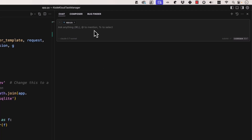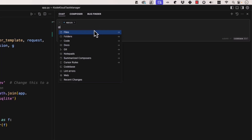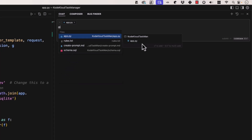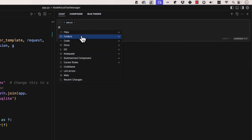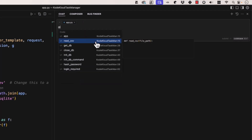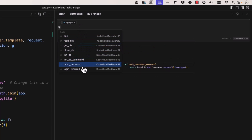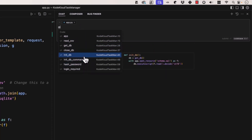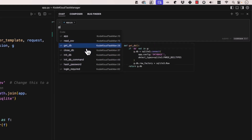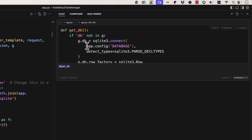We can do an @ sign here and we have files — here are different files we can use: rules, text, create prompt, etc. We can also do folders and include an entire folder's worth. There's also a Code option, which is interesting because you can look at things on a method-by-method or function-by-function basis. For example, here's a get_db function. If I just want to ask a question specifically about this function and nothing else, you can see it creates a custom @ sign at get_db — a custom context scoped just to that function.